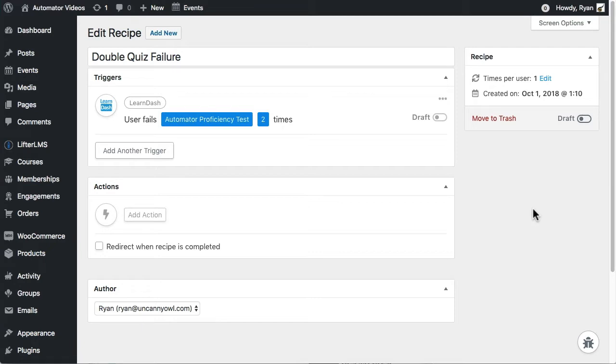Each recipe can have as many actions as you want, and they can be from any different integrations.